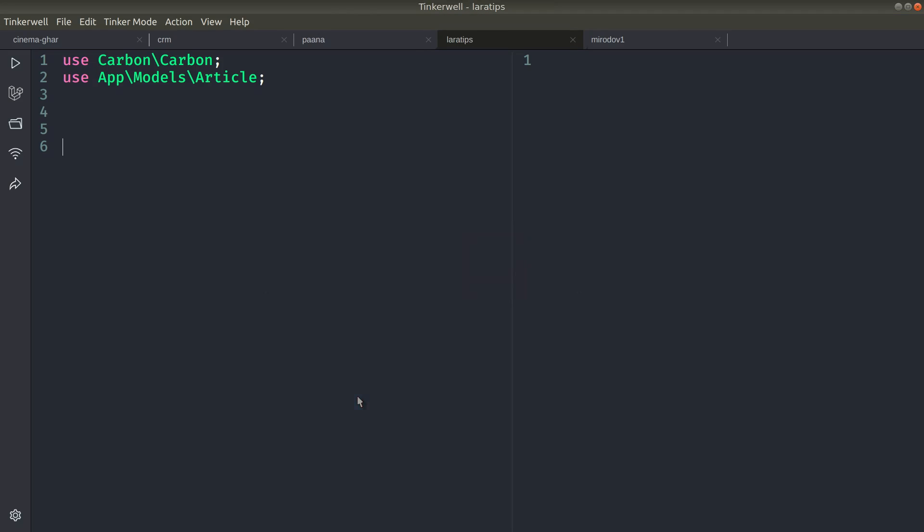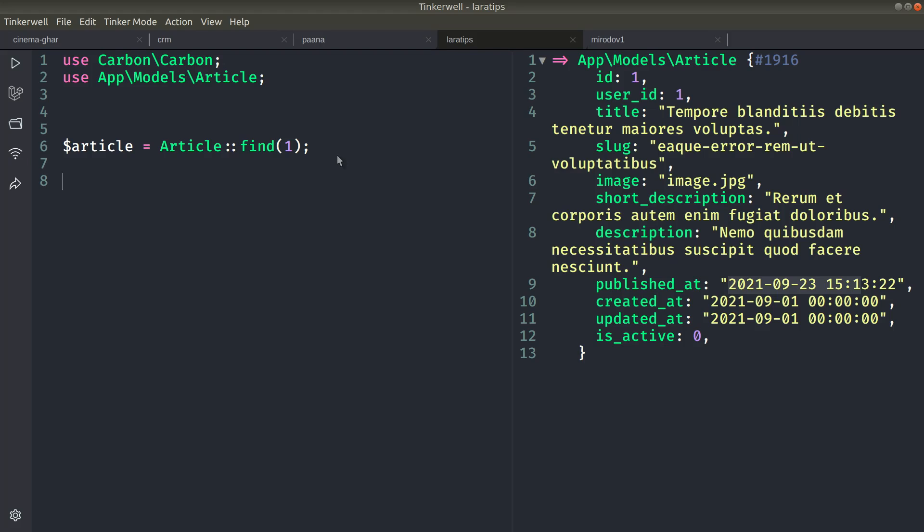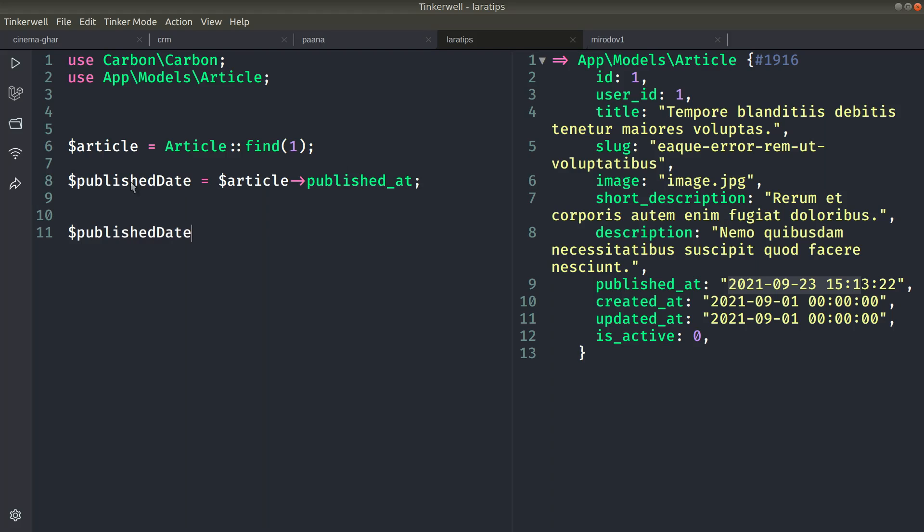Let me show you that. Here I have cast this published_at to datetime. Now if I go here in Tinker and find the article, I am getting the first article. You can see the article here and the published date. Now let me assign that to a variable published_at and echo this published date.